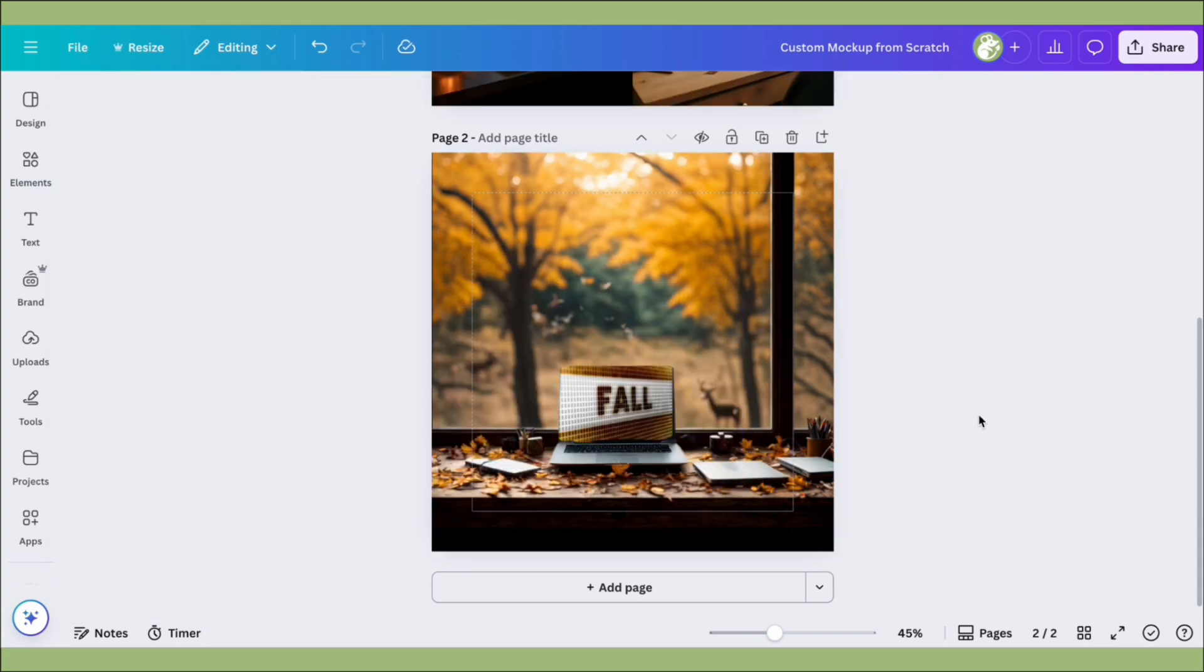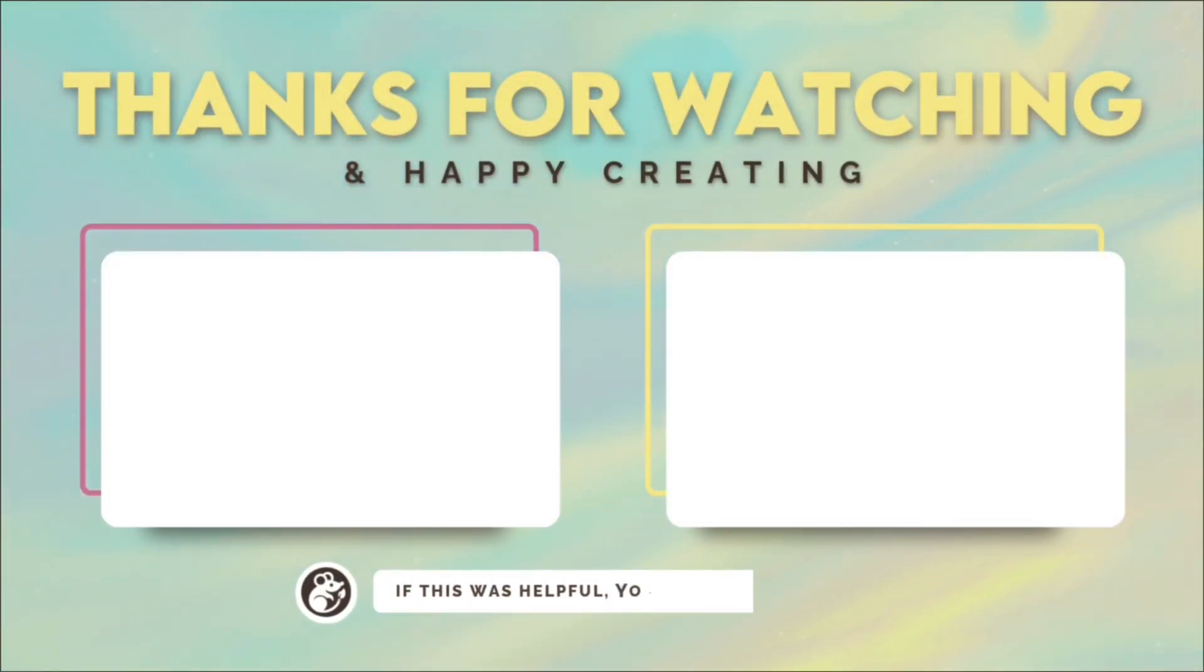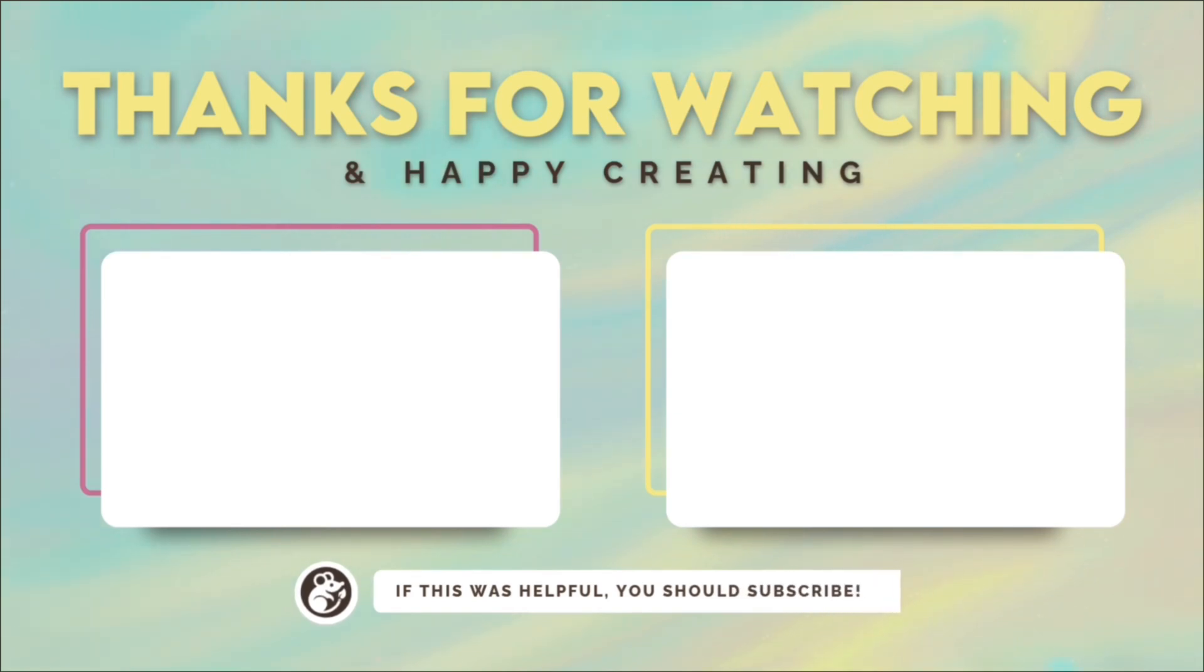And now you know how to make your own custom mock-ups from scratch. I hope this was helpful. Feel free to browse my channel for more helpful tutorials and subscribe if it did. Catch you later!